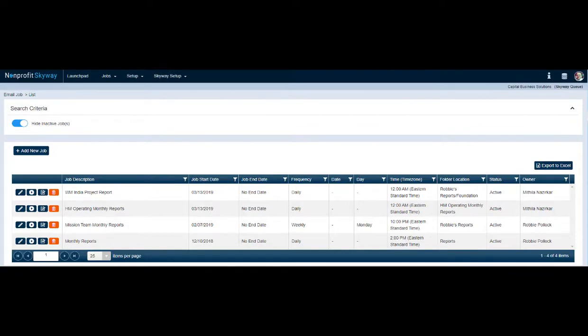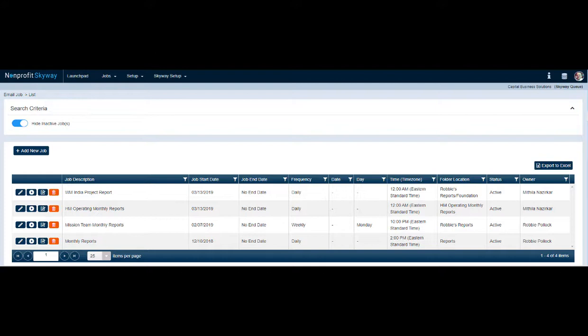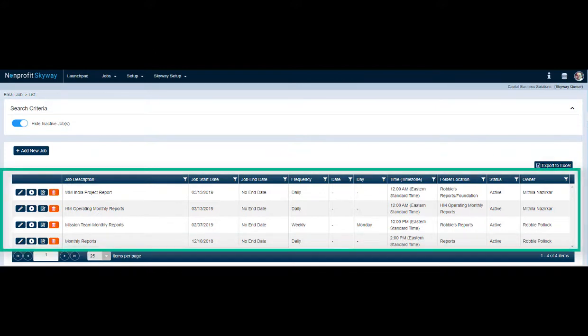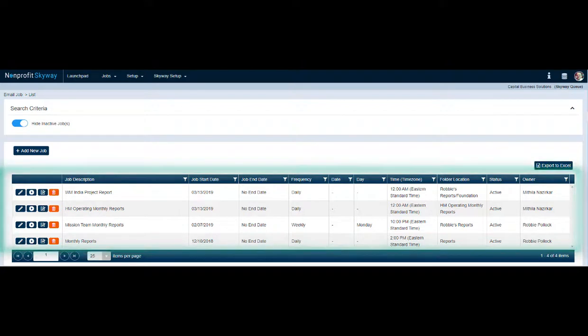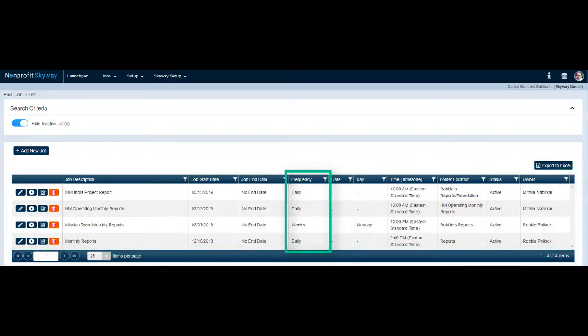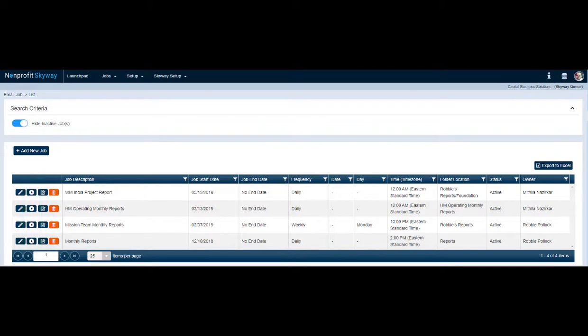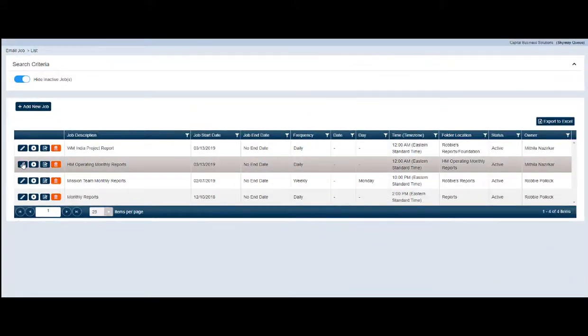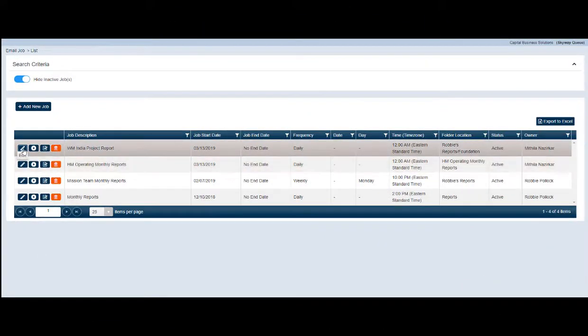Skyway Q is a job queue-based platform that allows an organization to define parameters that will automate the delivery of financial reports and files from your Blackbaud NXT environment. As you can see, I have four different job queues defined for my organization. Job queues can be scheduled to run at certain intervals and they can also be run on demand at any time.